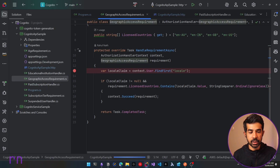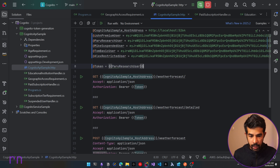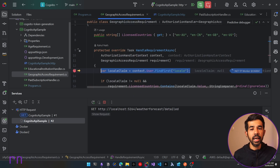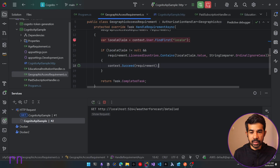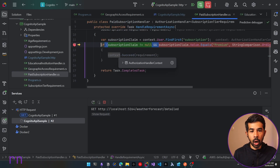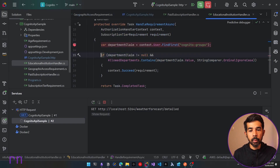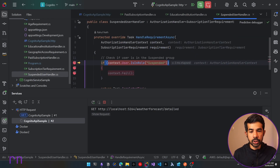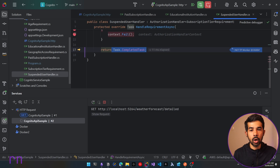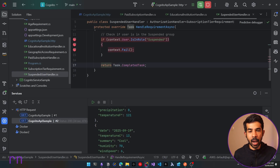Let's run this and switch back to Paru research user, then hit the detailed endpoint. It hits the geographic access requirement, gets the locale claim — Paru's locale is EN-AU, so it calls succeed on that requirement and continues. It then evaluates the subscription tier requirement: Paru is not premium, so that doesn't succeed. However, Paru belongs to the research department, so the education institution handler calls succeed. She is also not suspended, so that is not failed. Both requirements pass for her and she gets the response.